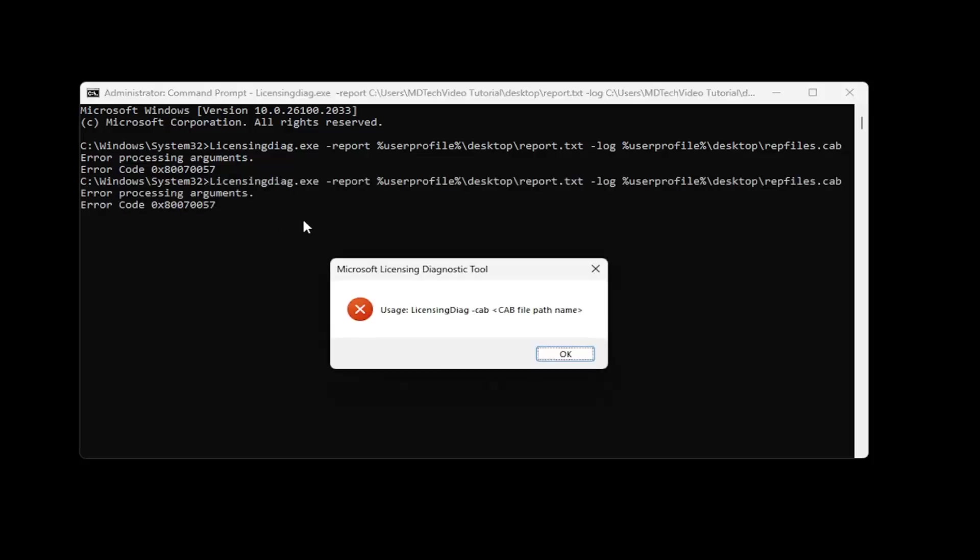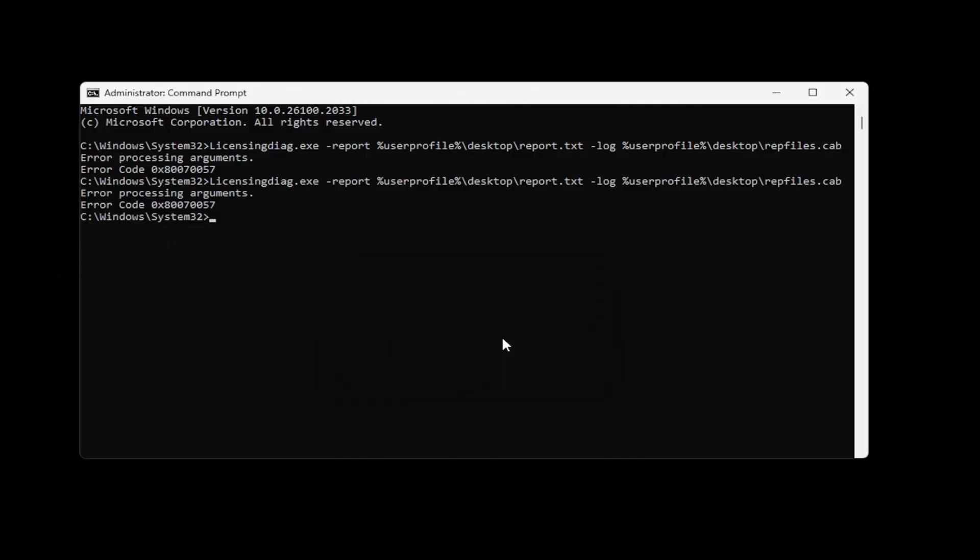So we have an error message because there are no actual errors to report. But if there were, they would be transferred over to our desktop, and then we could upload that, copy and paste it wherever we needed to give that information if someone was requesting that. Or if you want to Google it, you can search it up as well.